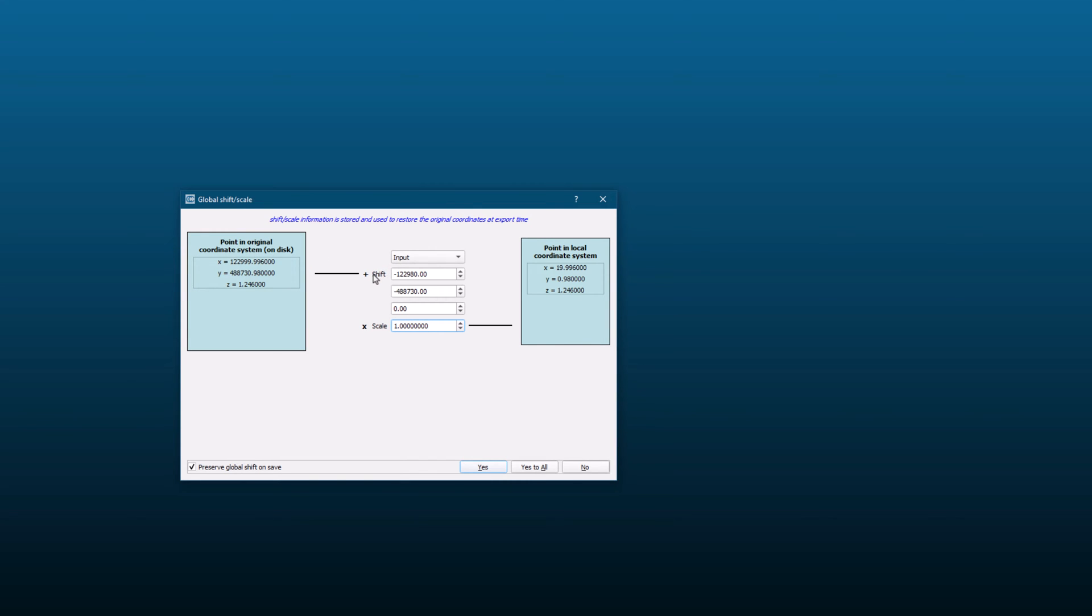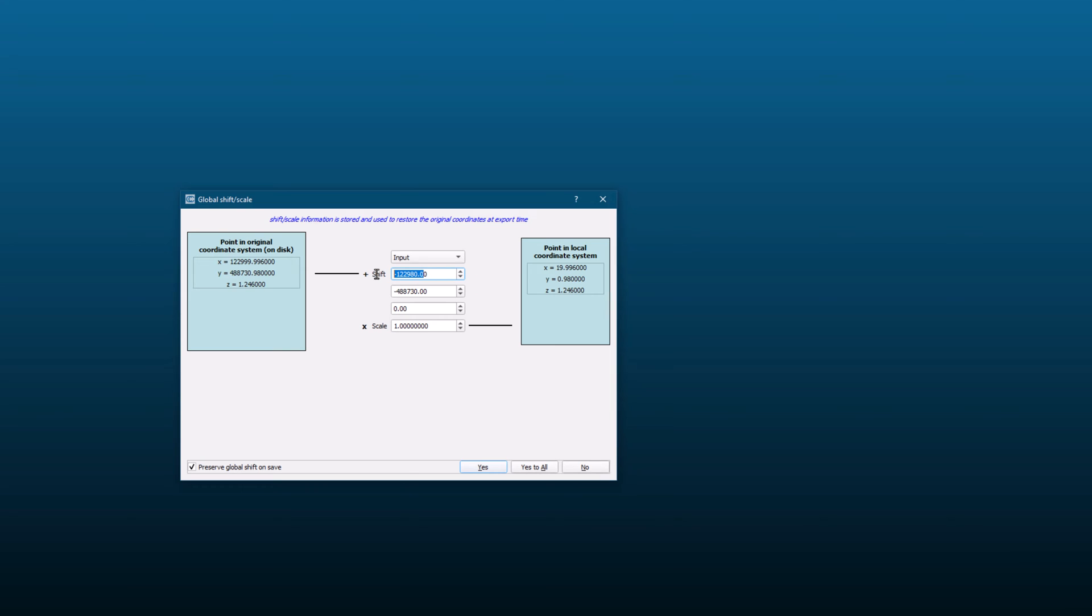To avoid these problems, Cloud Compare recommends shifting or rescaling the entity so that it is in a local coordinate system with smaller coordinates. It is strongly advised to shift or rescale the entity in this case for two reasons. Firstly, it will speed up processing time and reduce memory usage. Secondly, it will help to avoid any visualization artifacts that may occur if the coordinates are too large or too small.